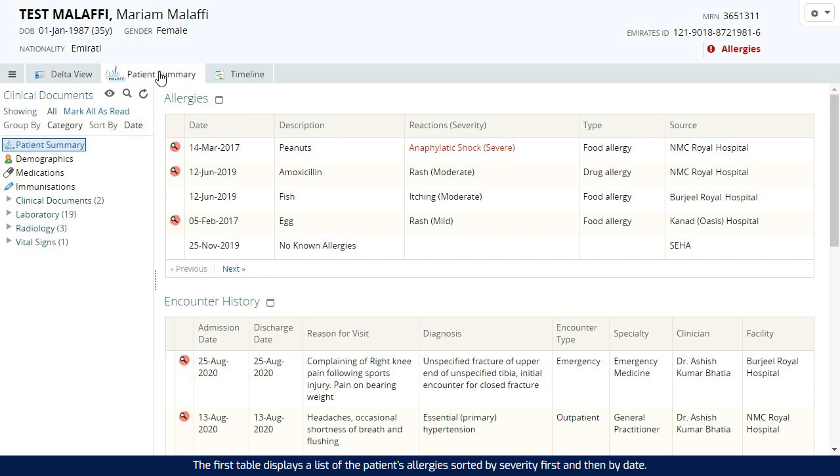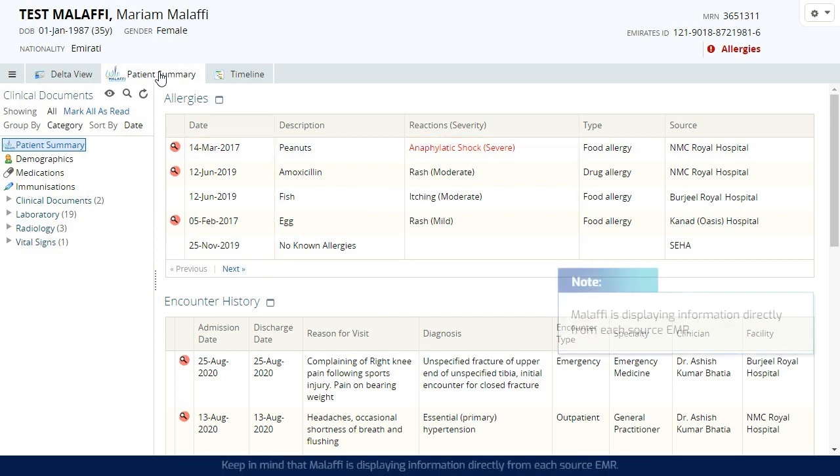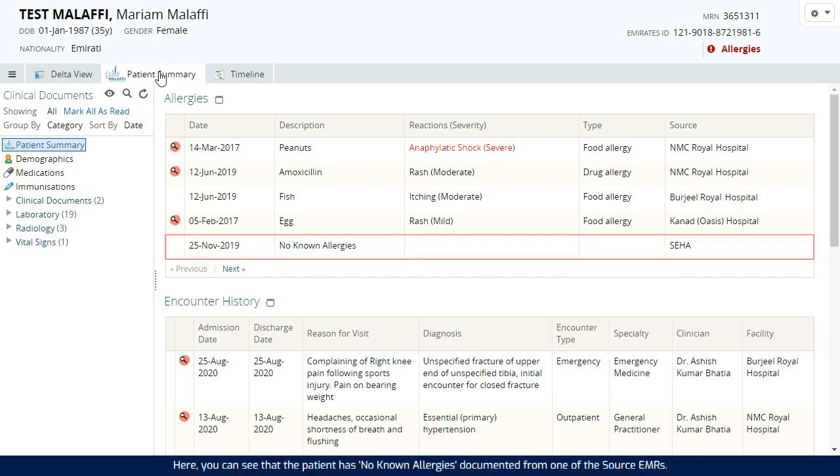The first table displays a list of the patient's allergies sorted by severity first and then by date. Keep in mind that Malaffi is displaying information directly from each source EMR. Here, you can see that the patient has no known allergies documented from one of the source EMRs.